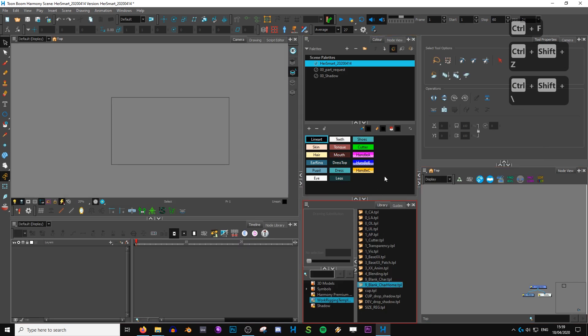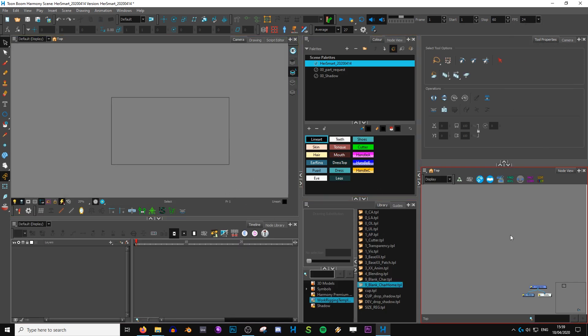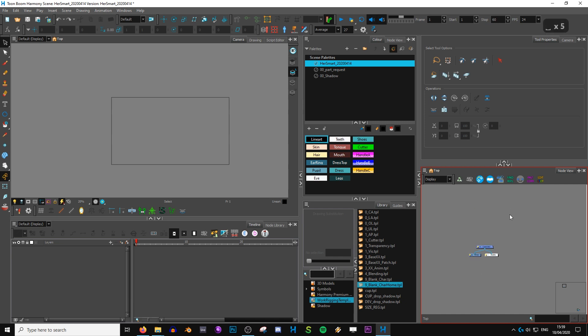So in the next video we will finally start rigging. We'll begin by setting up the colors, picking the colors from the design, and setting up the turnaround inside the Toon Boom scene to make sure it works as a turnaround. After that we'll jump into rigging the first part of the body — which will be the head. See you in the next one.